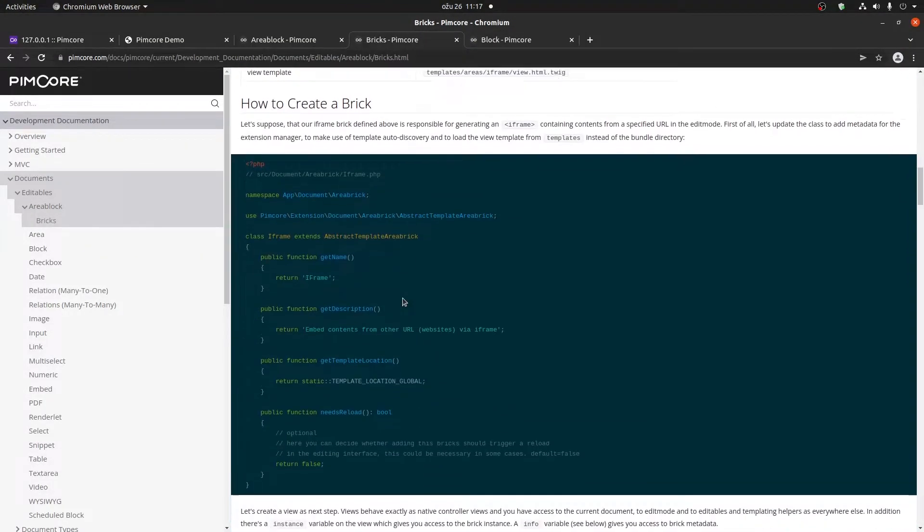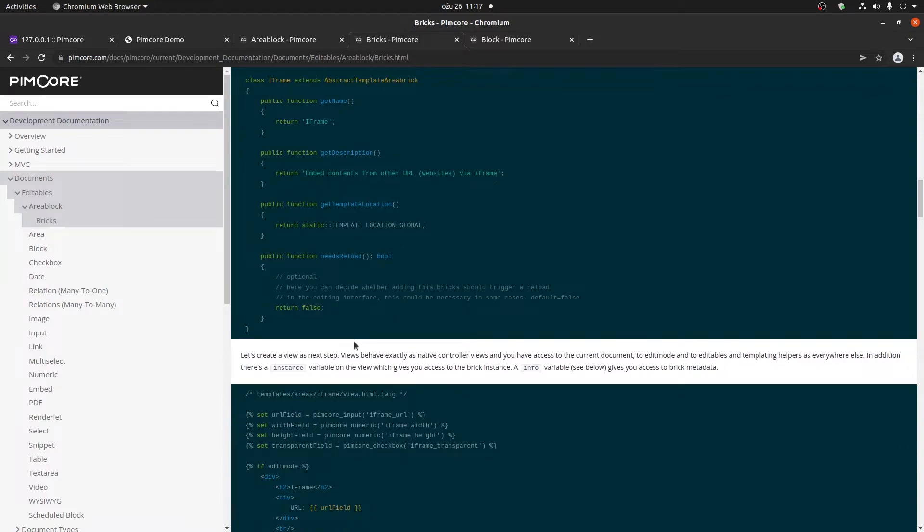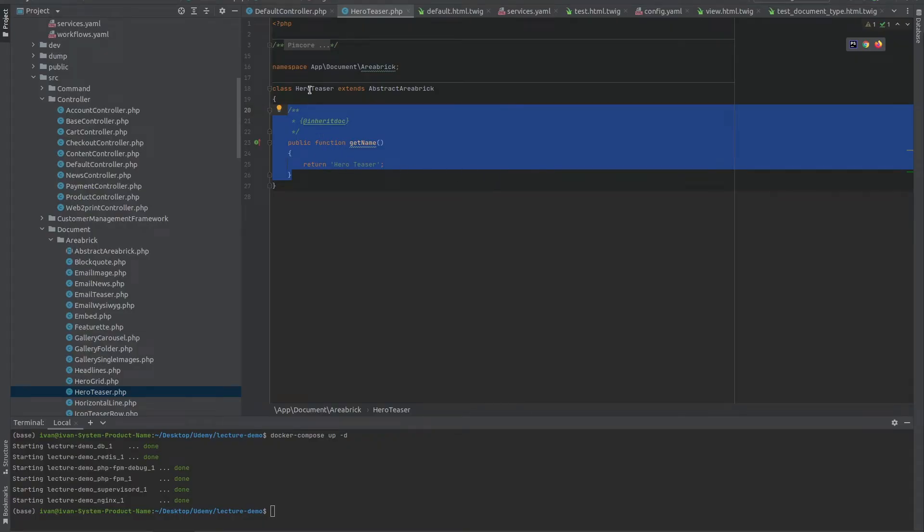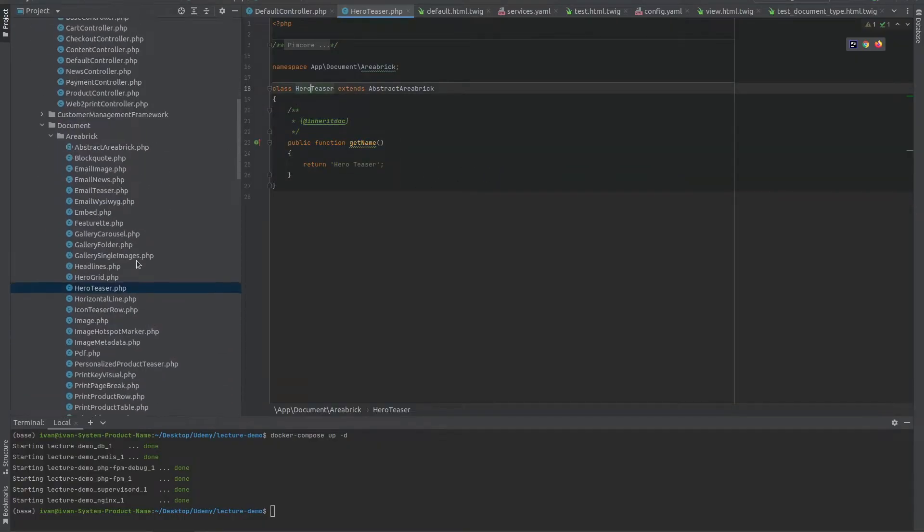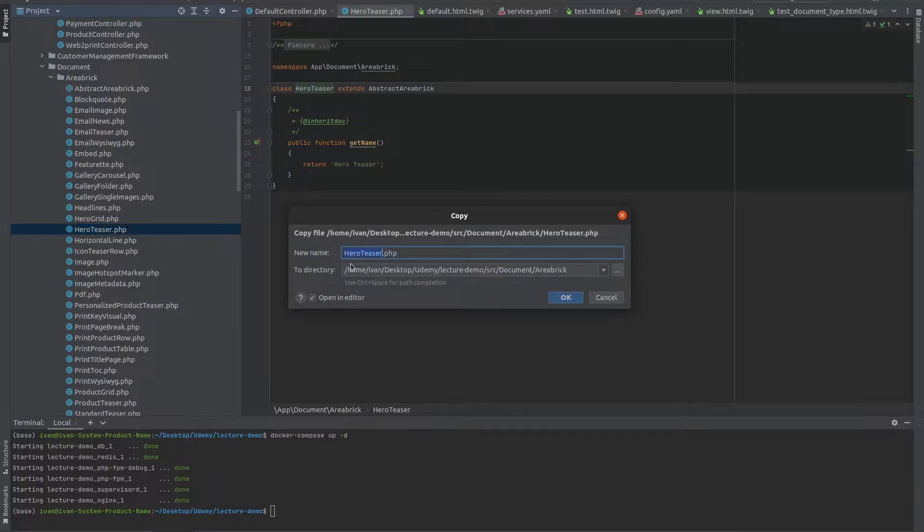There are also some additional parameters that you can put, like the description, the template location, and whether or not this particular brick needs reload. This means if you were to change something within the brick, would this brick need to be reloaded. But for now, we're just going to copy this hero teaser brick.